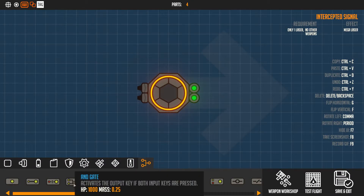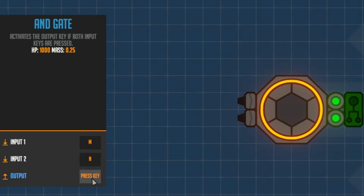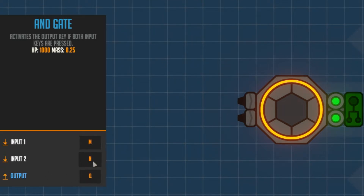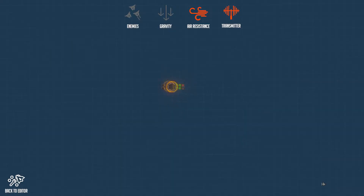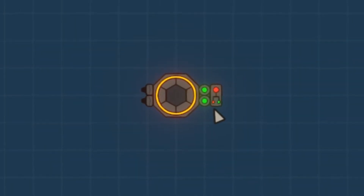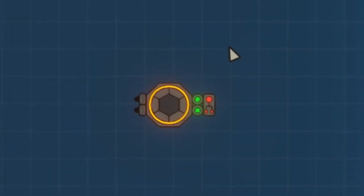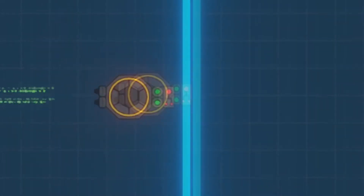Now it is time for the and gate. As you can see it has two inputs, one and two. Let's set these to M and N, and the output to Q. Basically this means that if you press both M and N it is going to output Q, but if you only press M or only press N it won't output anything - you have to press both at the same time. As demonstrated, pressing both starts it moving.